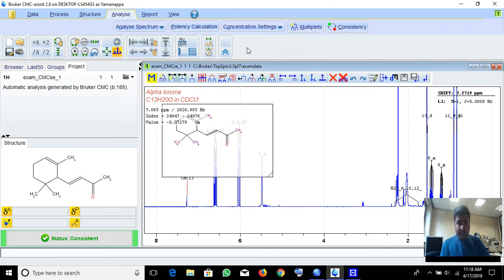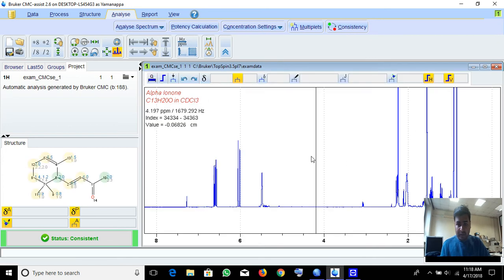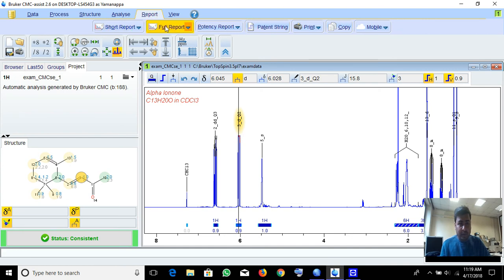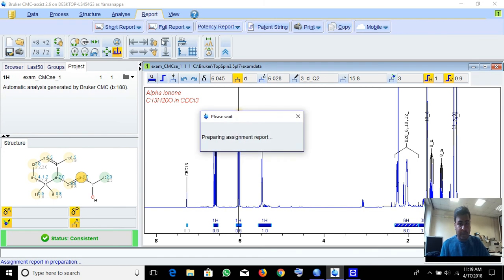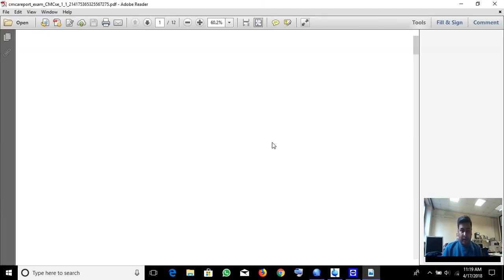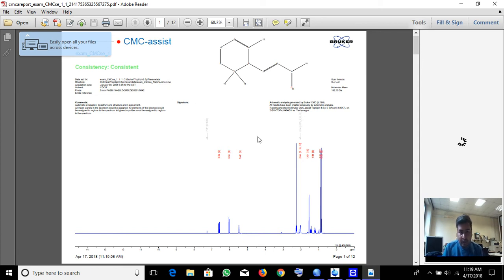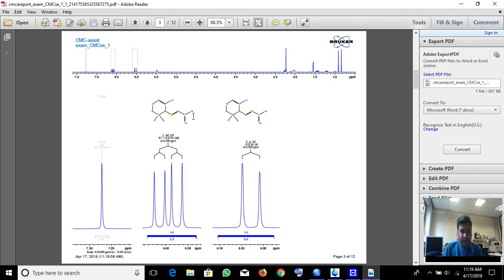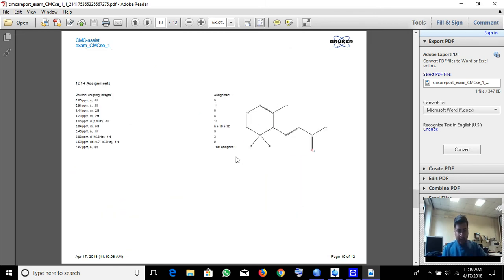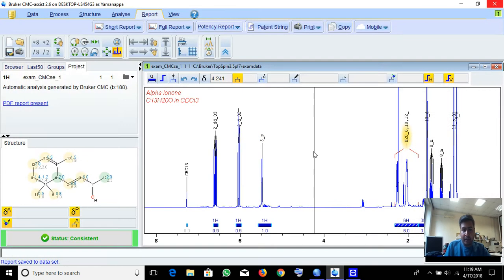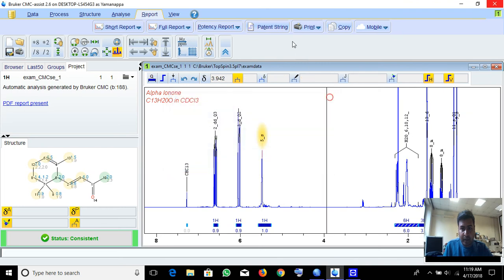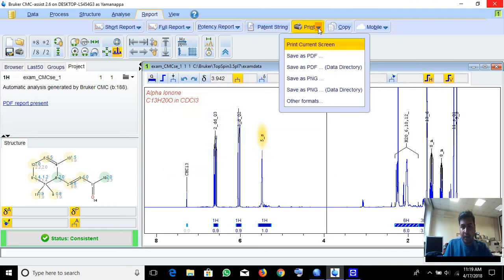You will get multiplets and everything here. For the Report — just click Full Report. It will prepare your assessment report. In the full report you will have the structure and all the information, expansion views showing which peak belongs where, whether it's a doublet or multiplet, and everything will be in the report. You can also print this.